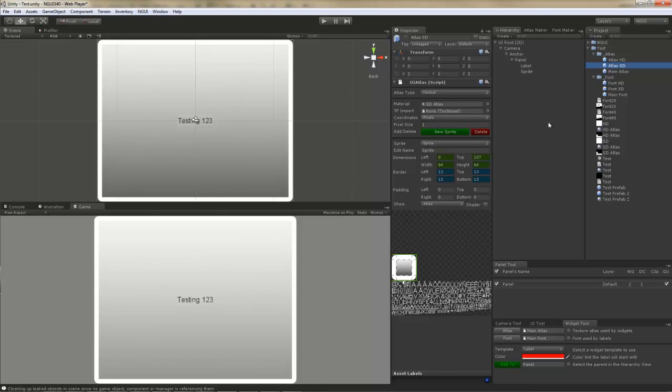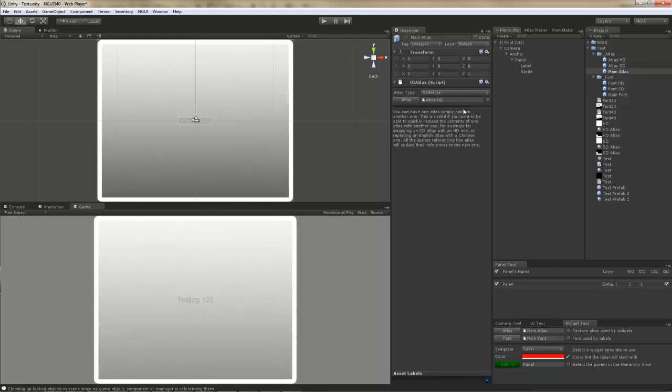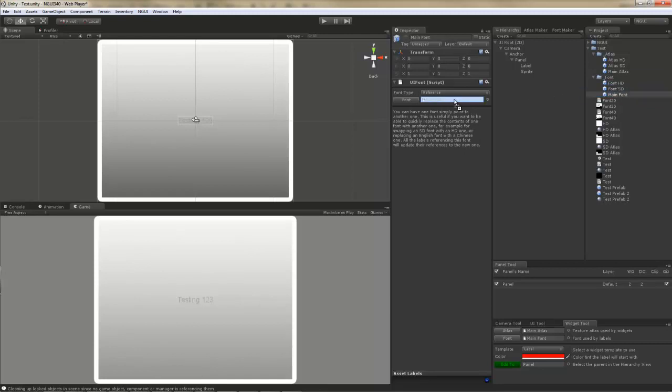So moving on, how does it all work? Well, quite simple actually. When switching atlas and fonts, the first thing you'll want to do is switch the atlas. So select your reference atlas. In this case, I have it referenced in the SD atlas, and I'm going to just drag and drop the HD atlas. After this, I'm going to select the font and specify HD font by drag and dropping. That's it. Now my scene is actually using the HD atlas and font.